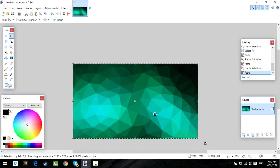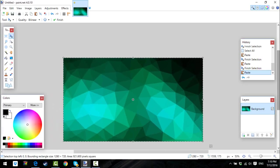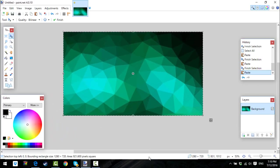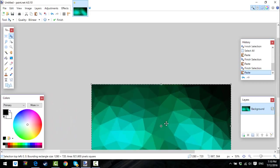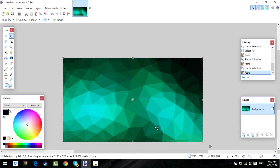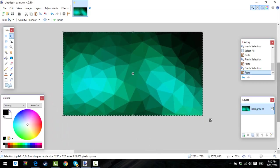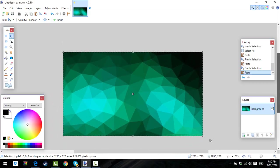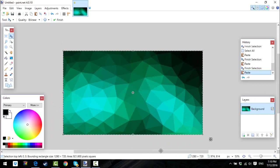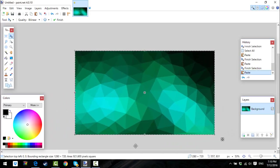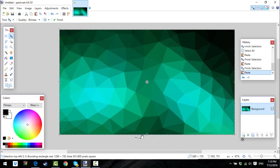Ctrl+V, and then there you go — you got your picture there. You can even make your own picture; you can do whatever you want, make your own background, or you can just get a picture from the internet.